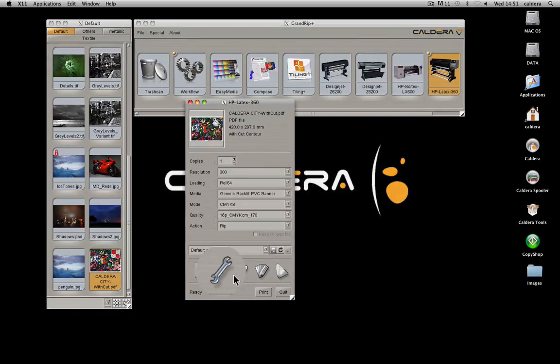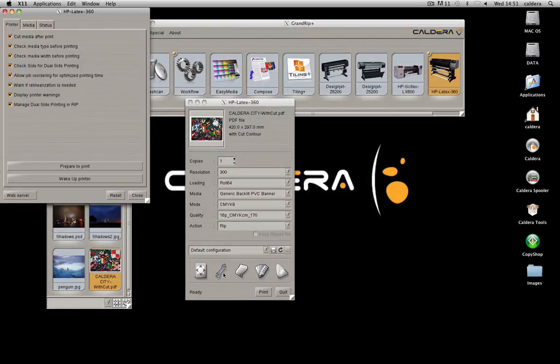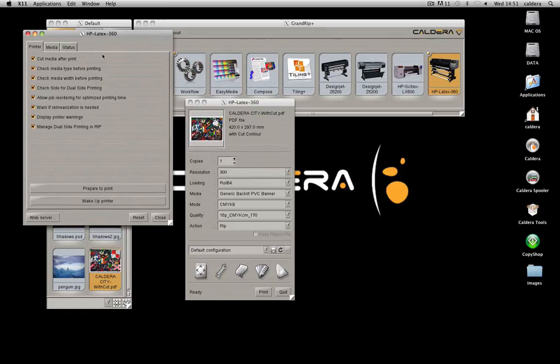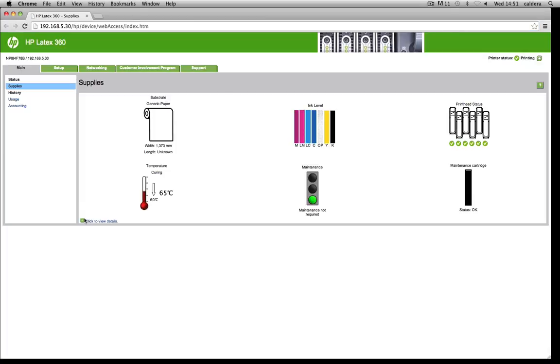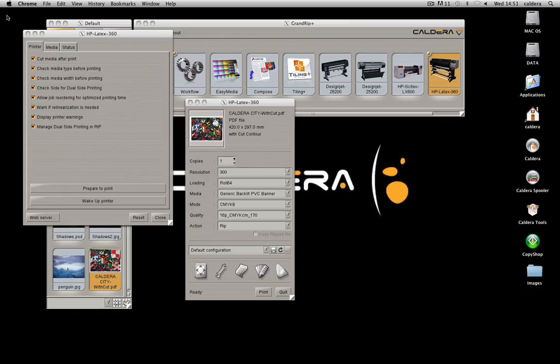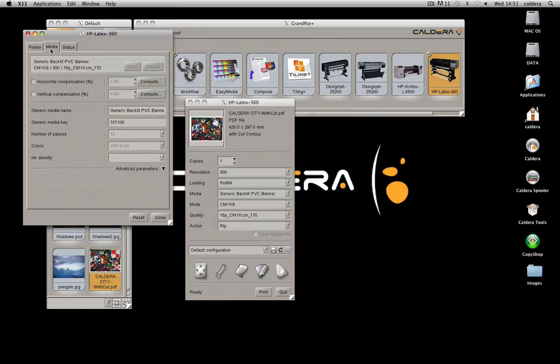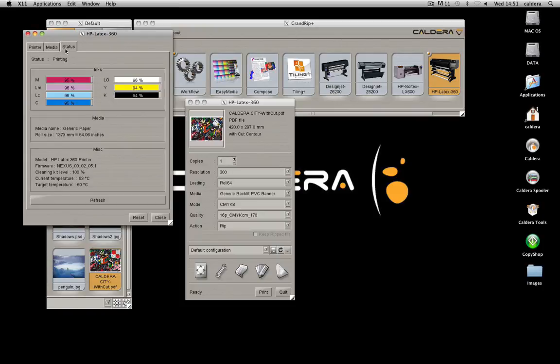With this button, you access additional printer parameters. For example, you can wake up the printer and open its web server page. Change the media settings and monitor the status.